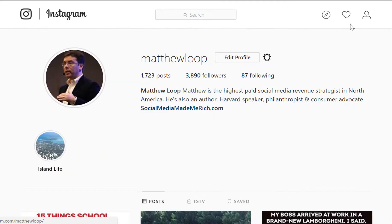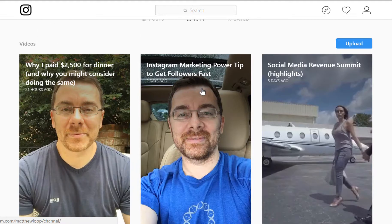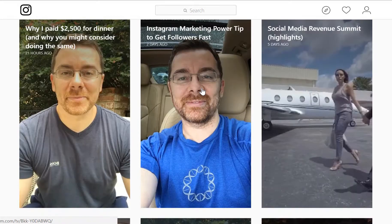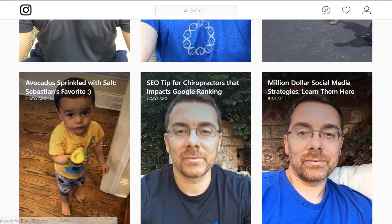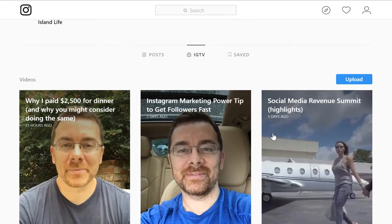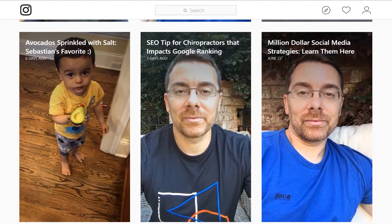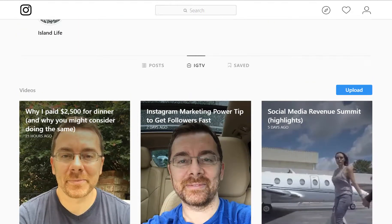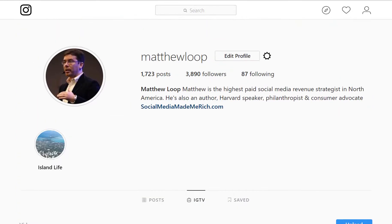If you go back to your profile and scroll down, click IGTV, and this will bring you to where all your IGTV videos are hosted. If you want to, you can click on these to see the insights and who's viewed them and who's commented, just like you would normally on Instagram.